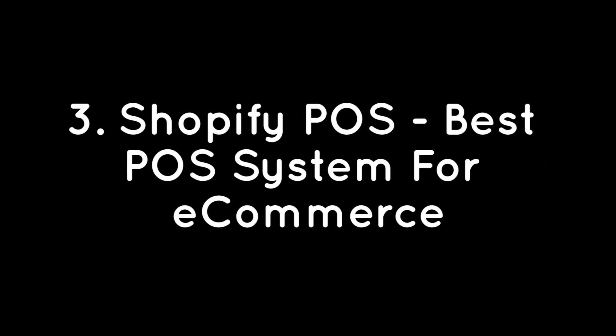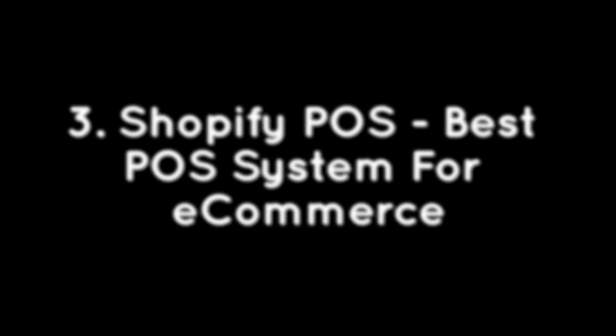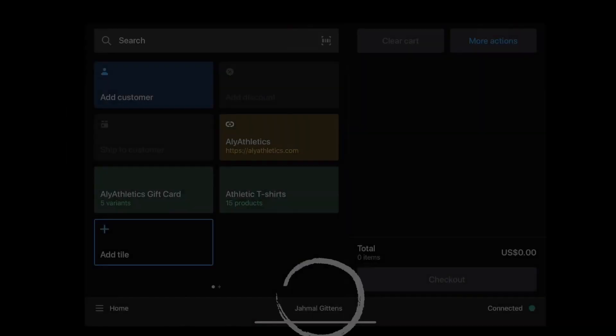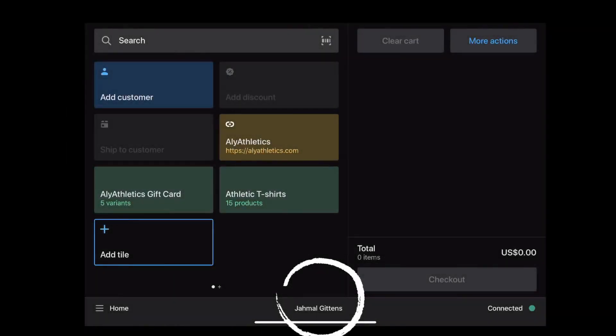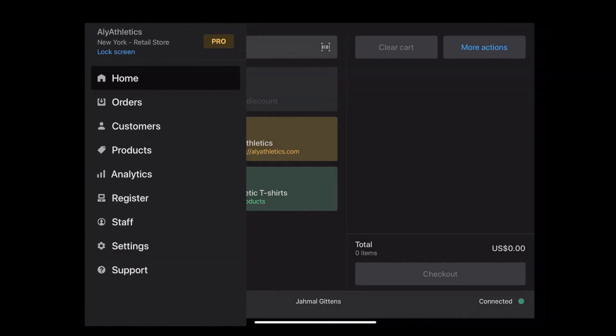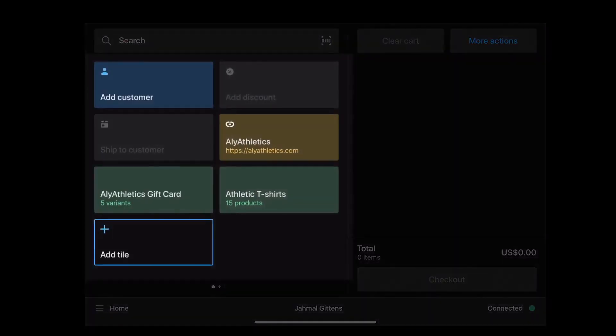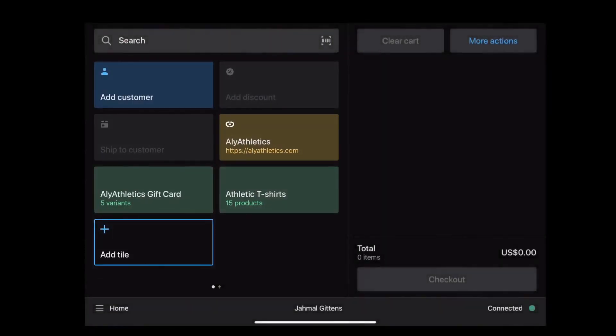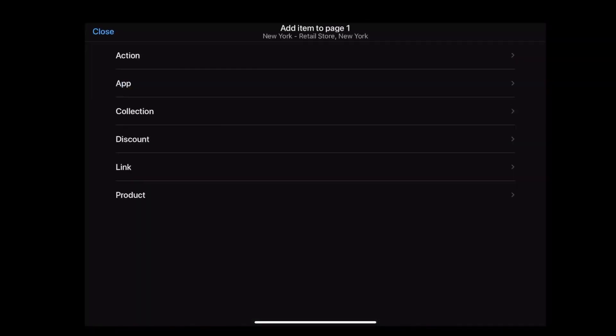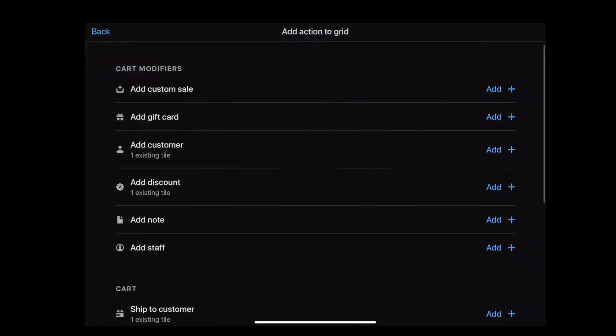Number 3: Shopify POS, best POS system for e-commerce. Shopify is a complete platform for running an e-commerce business. No matter where you sell, in-person or online, Shopify becomes your command center for managing products and orders, accepting payments, and building relationships with customers.